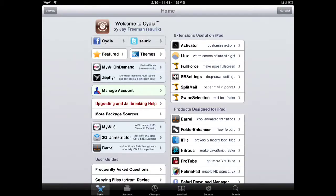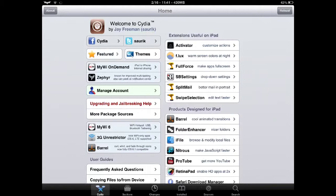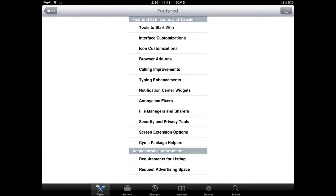Today we are going to be showing you Display Recorder, available via the Cydia App Store. Available either on iPad, iPhone, or iPod Touch.